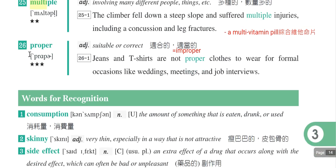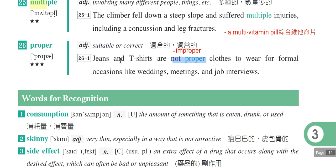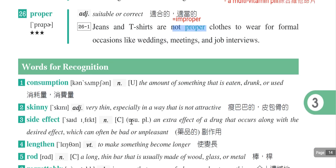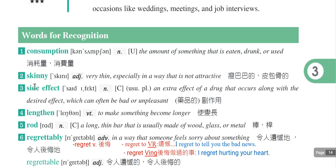第二十六个单字是proper，是适合的，等同suitable或correct，相反词是improper，不适当的。例句：Jeans and a t-shirt are not proper clothes to wear for formal occasions like weddings, meetings, or job interviews。也可以直接说jeans and t-shirts are improper clothes。